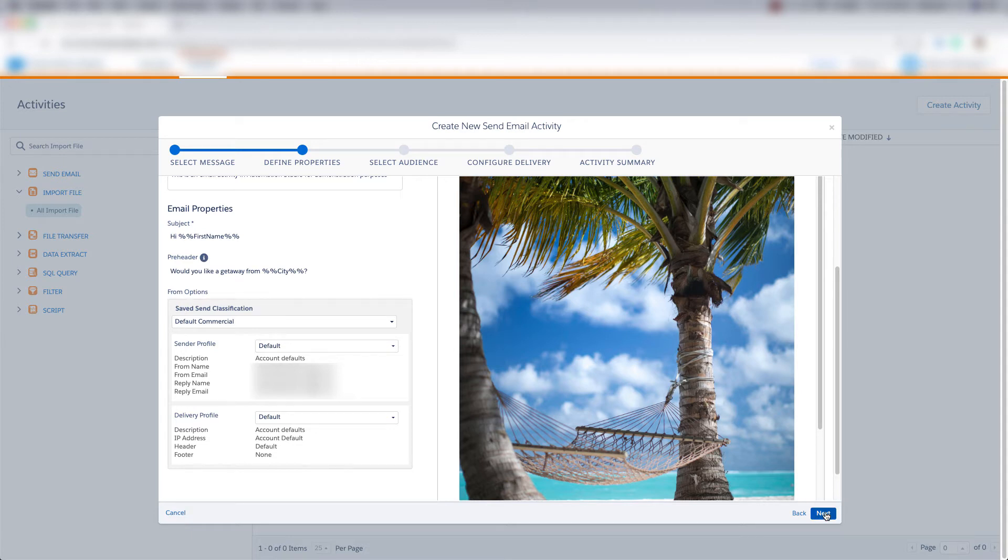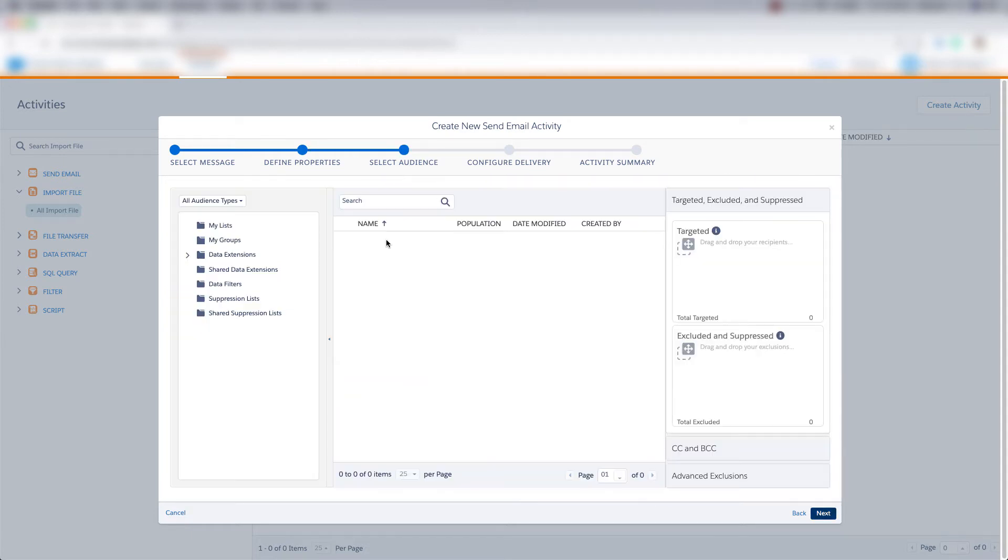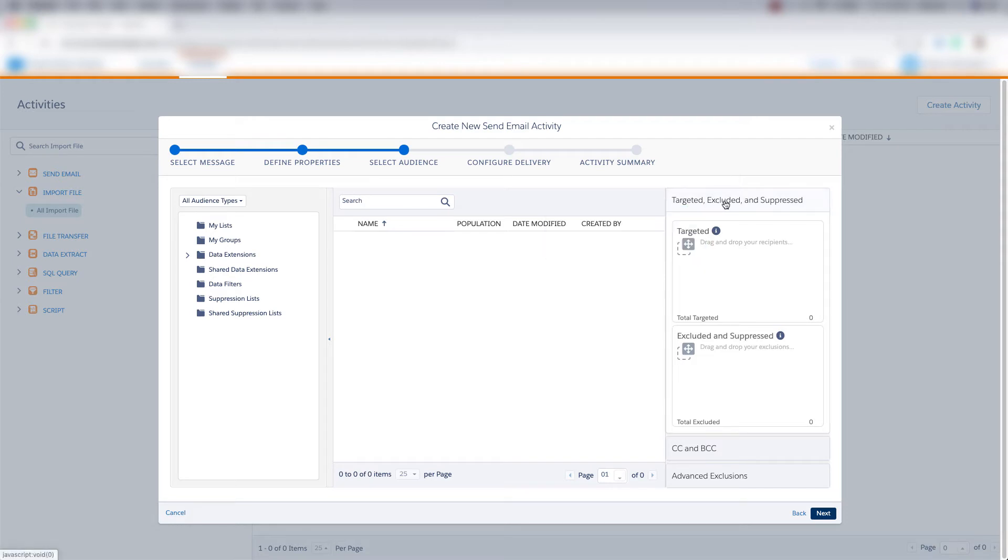And then we can click next. And then we can choose the targeted audience, the excluded audience, and the suppressed audience.